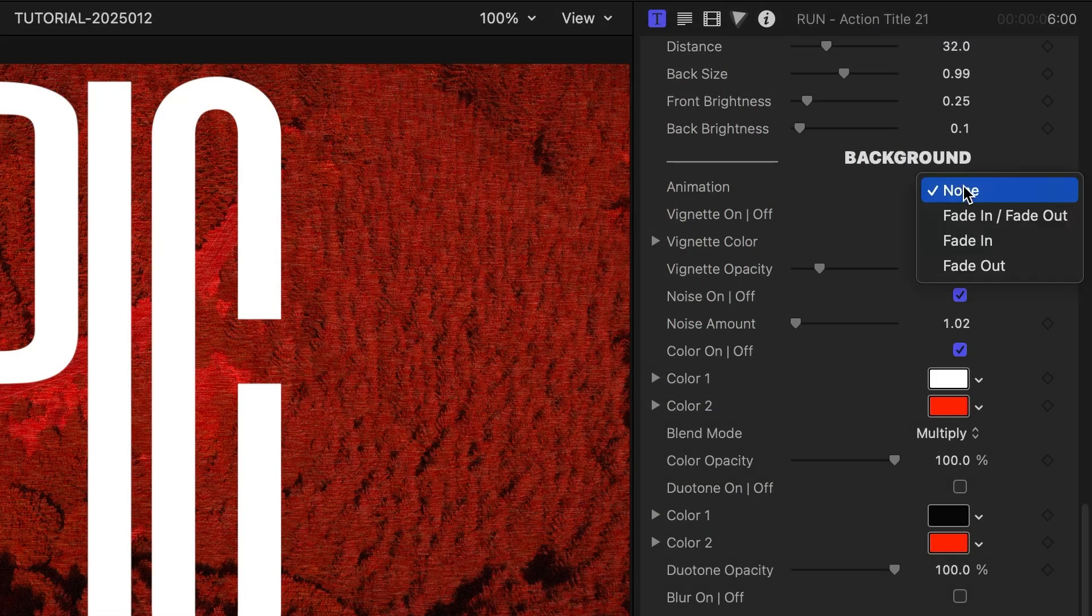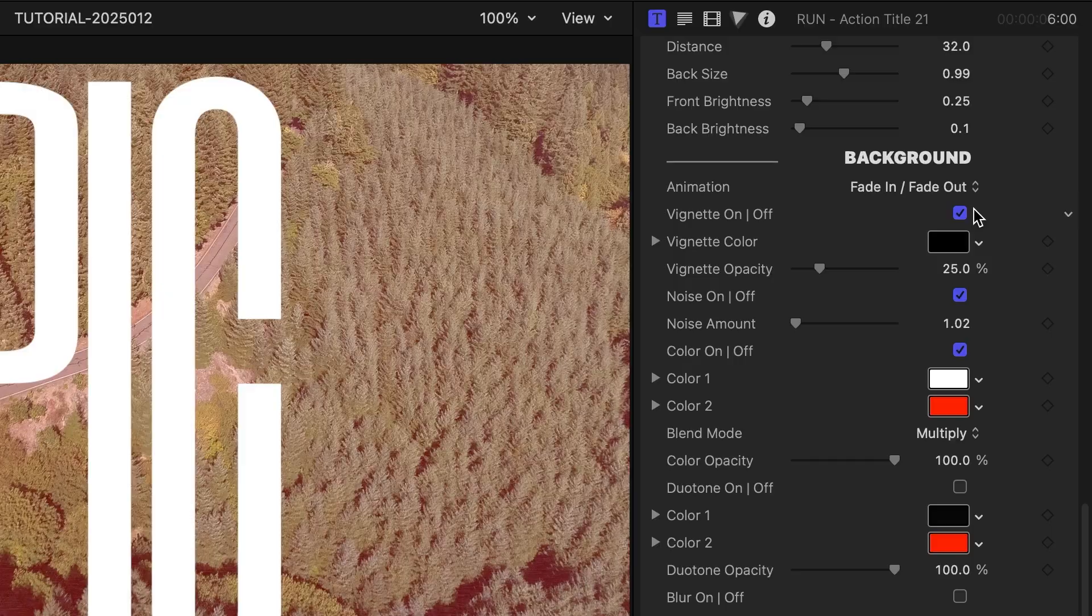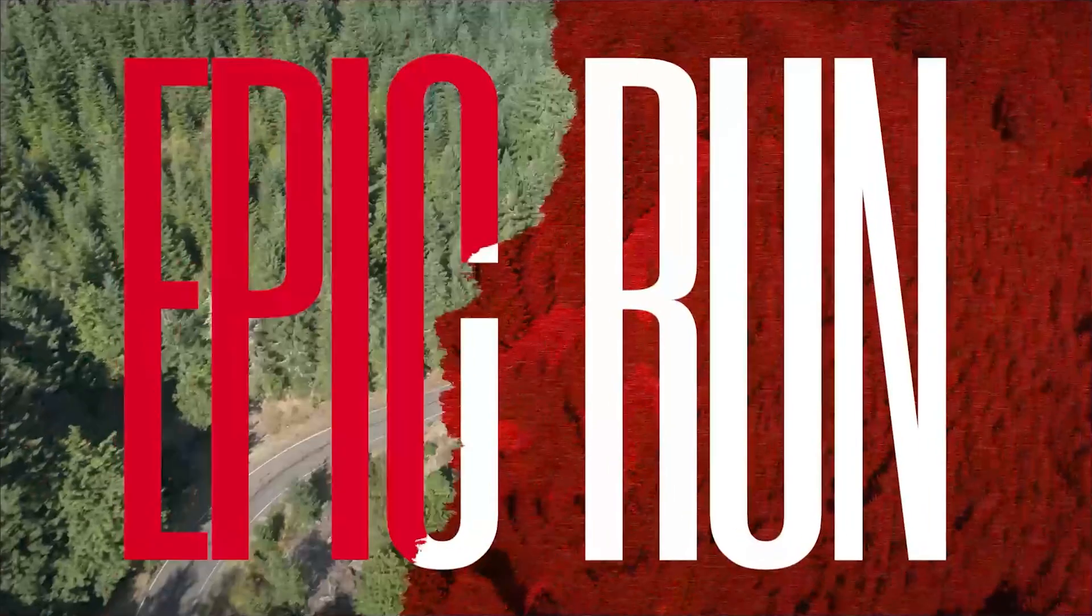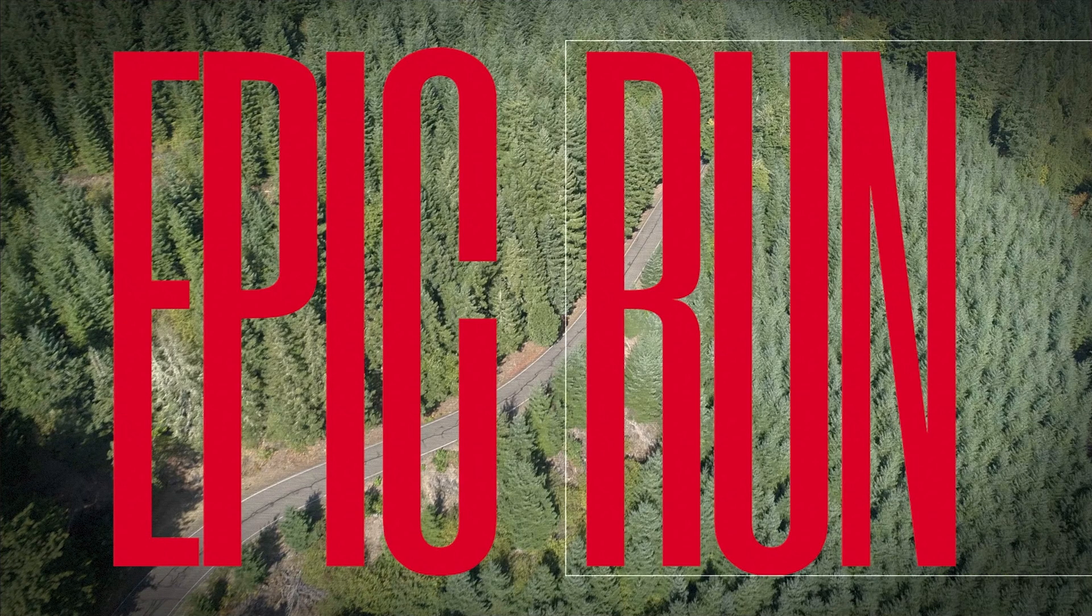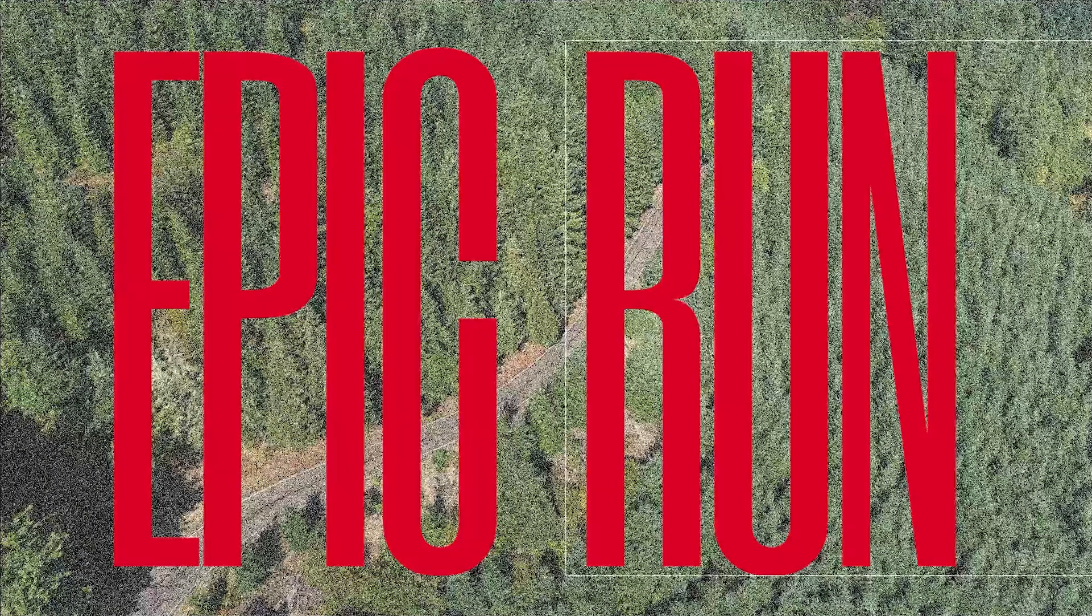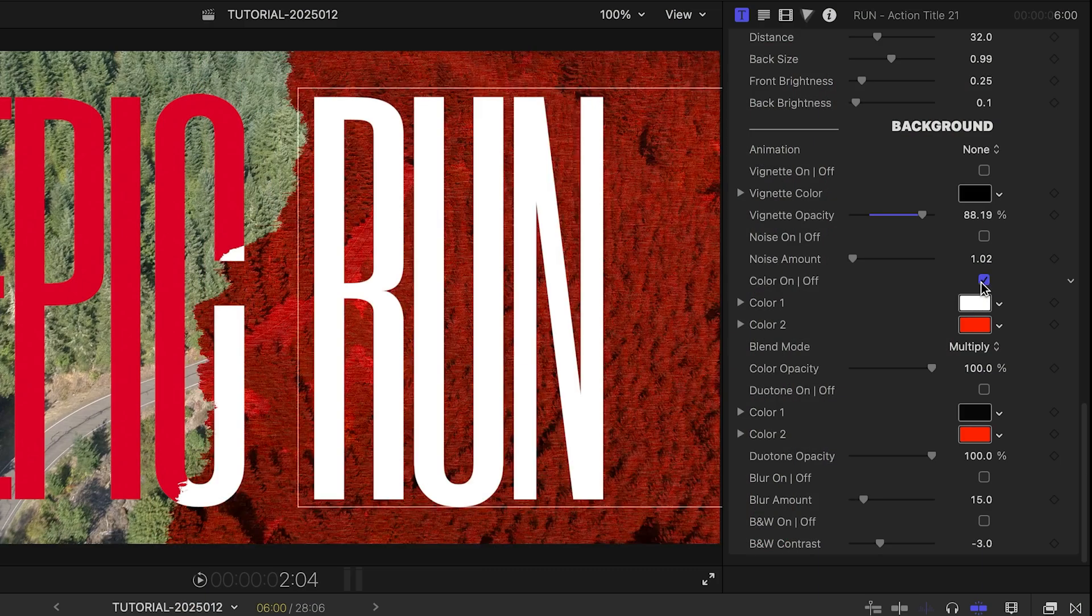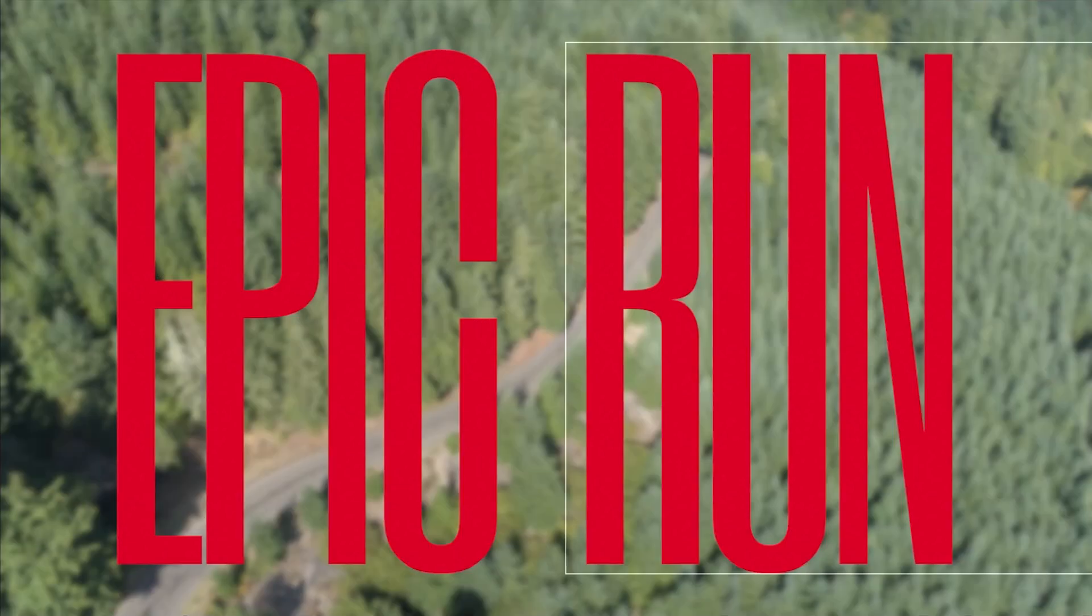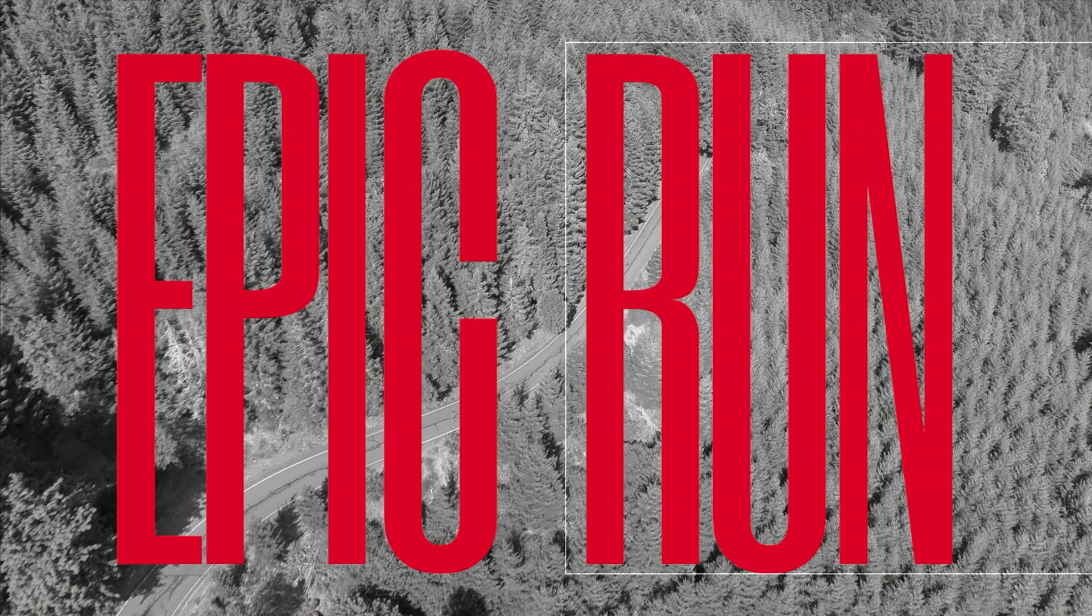I can add some animation styles to the background. Plus, I can add or tweak effects like Vignette, Noise, the two colors, Duotone, Blur, and Black and White.